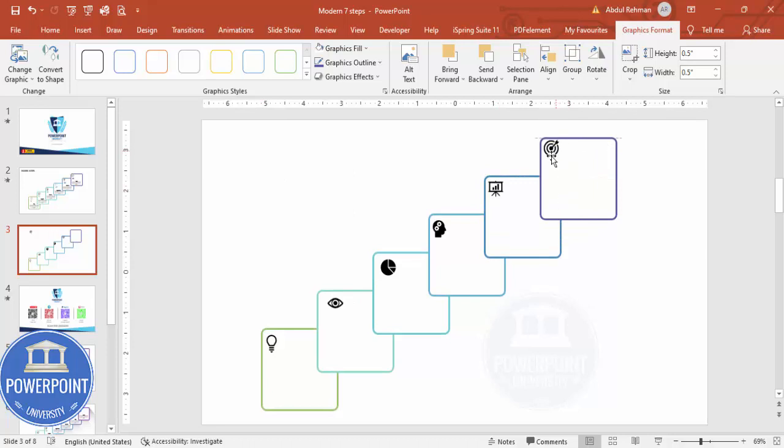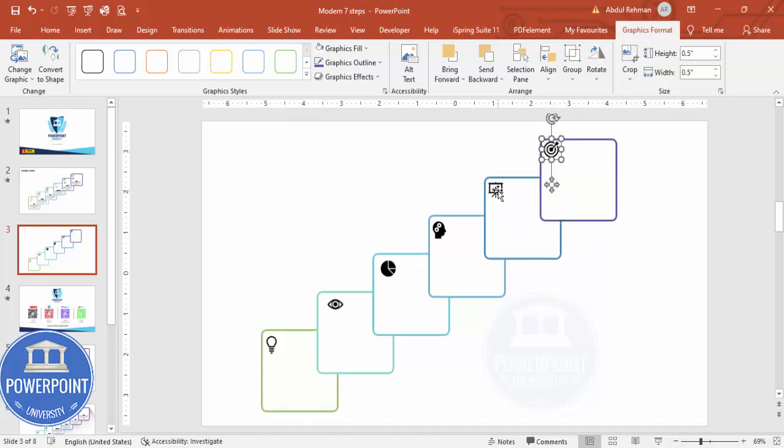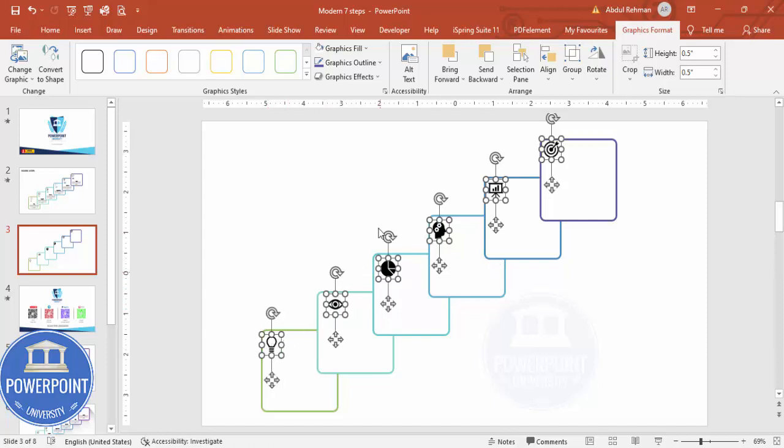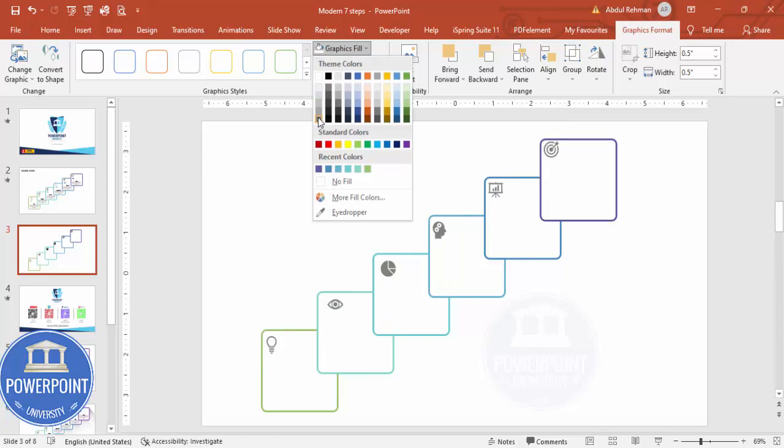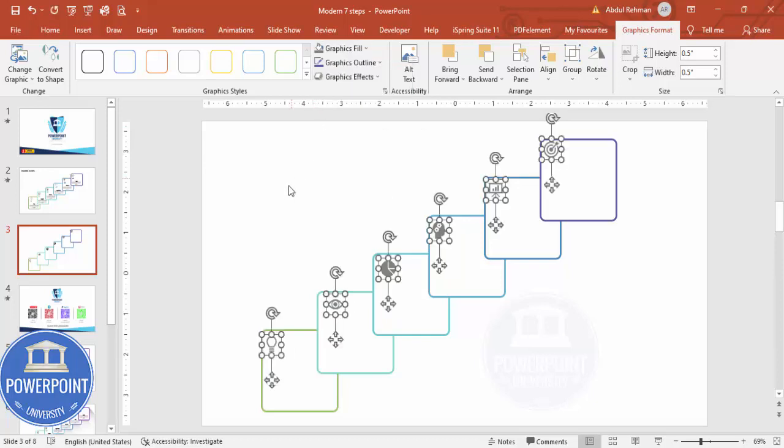And this one, and this icon. Again I can just select by holding the Shift key and you can just change the color according to your requirement. I'm going to make it a lighter color, somewhat lighter color.